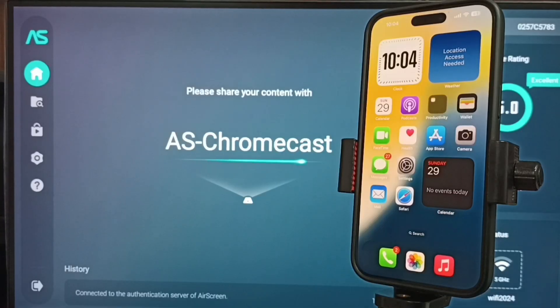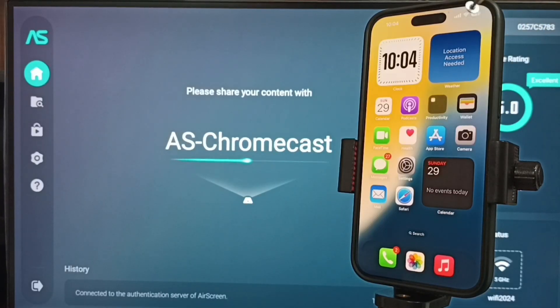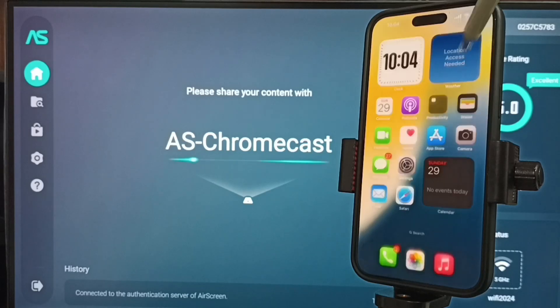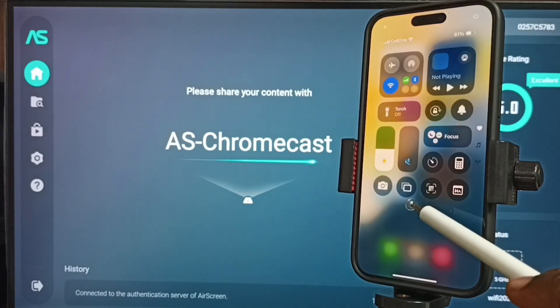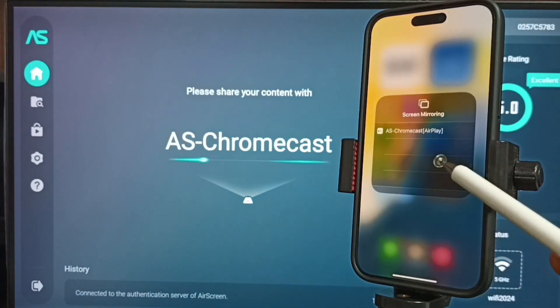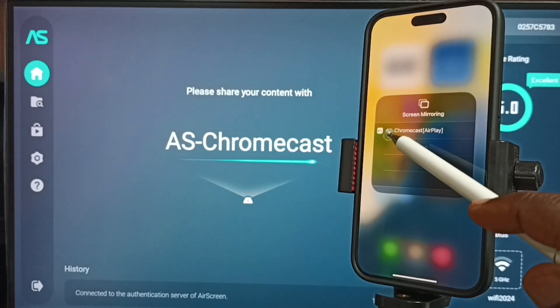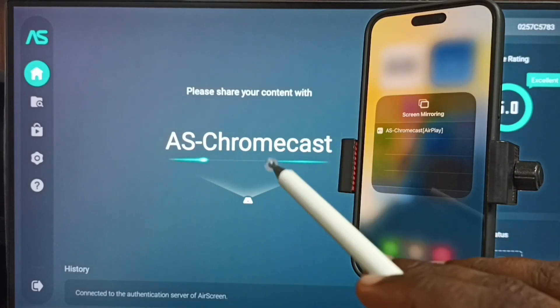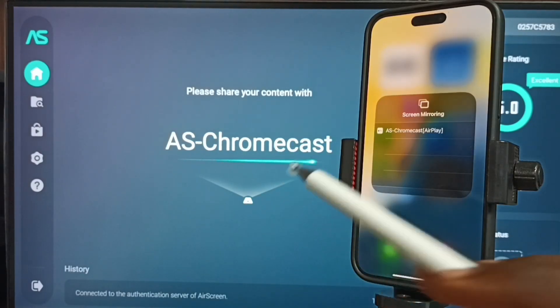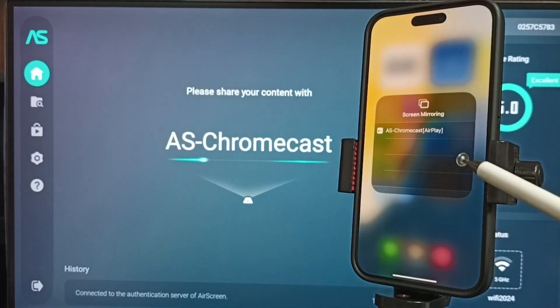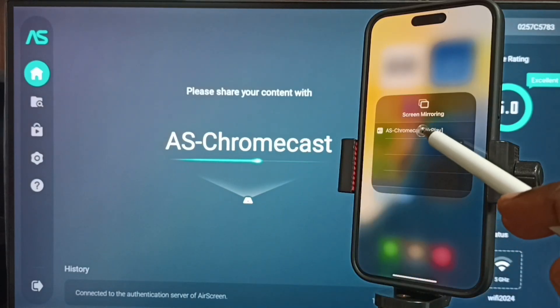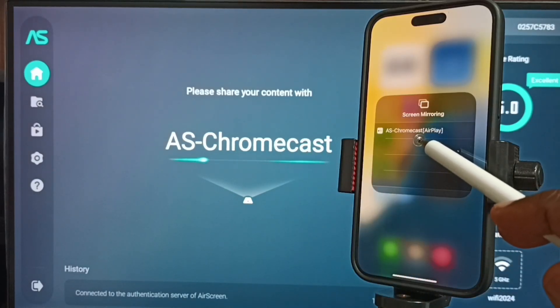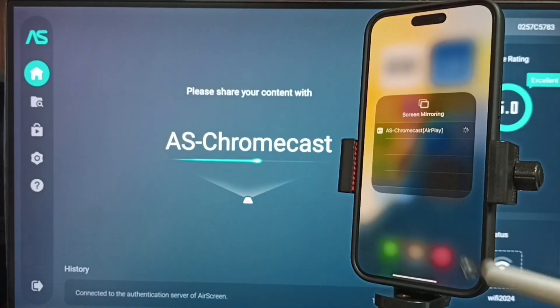Go to iPhone. Open control center from top right corner. Swipe down. This is the control center. Tap on the screen mirroring icon. Here you can see AS Chromecast. This is the name of this TV. That means iPhone has detected this TV. Tap on this TV name, AS Chromecast AirPlay.